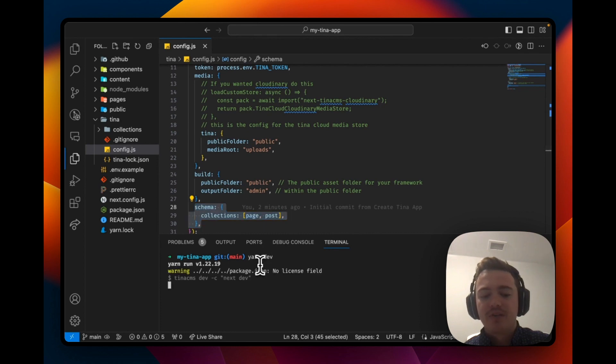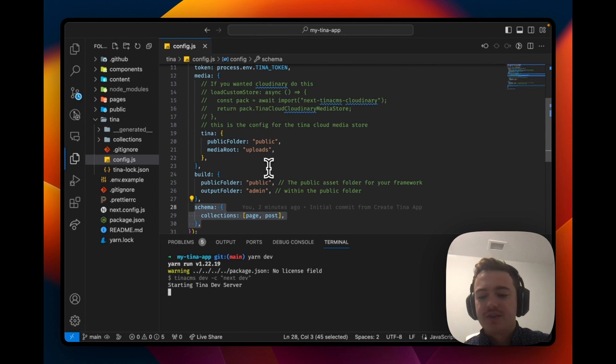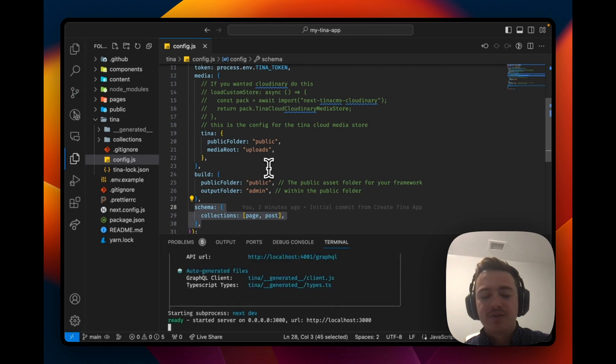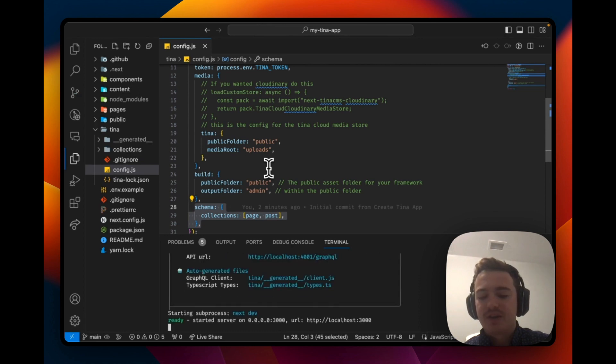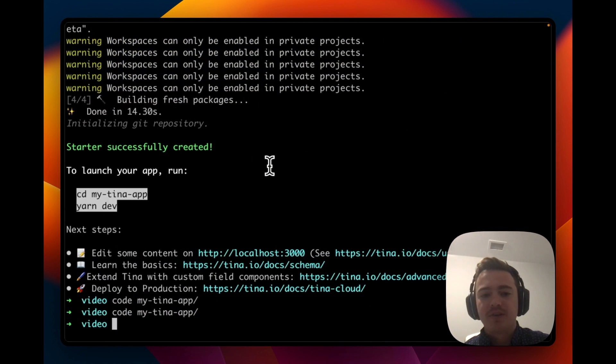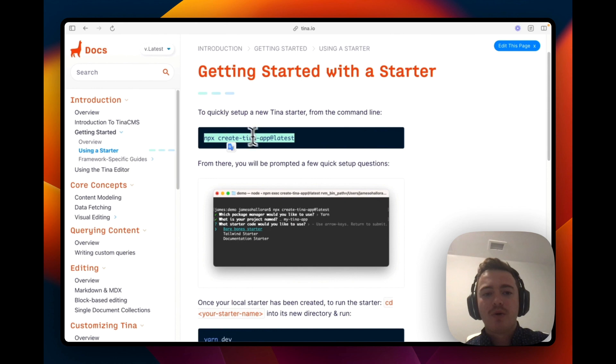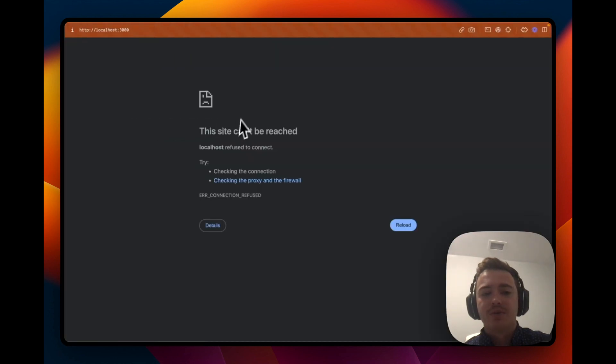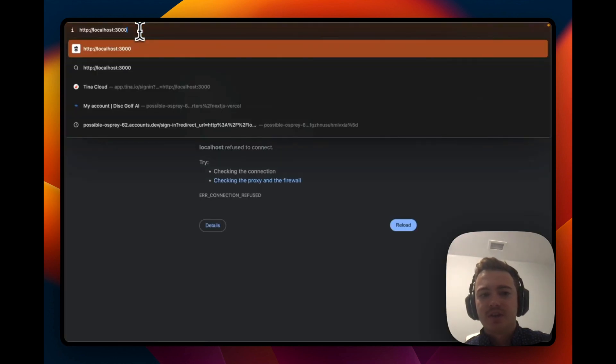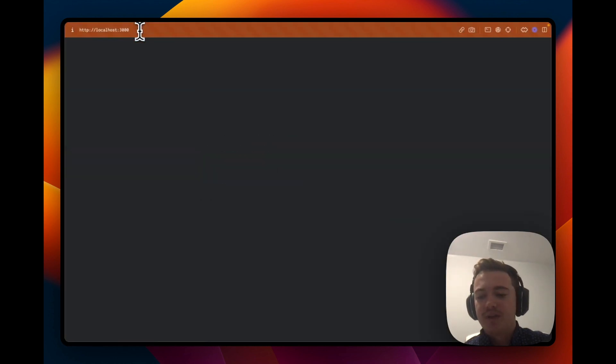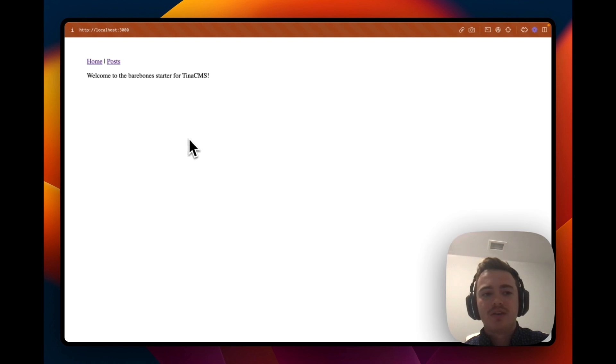Let's run YarnDev and see our site running. This is going to start a Tina CMS server and run nextdev as a set process. If we go over to our browser and go to localhost 3000, we can see it's just a really basic site with a home page and some posts.